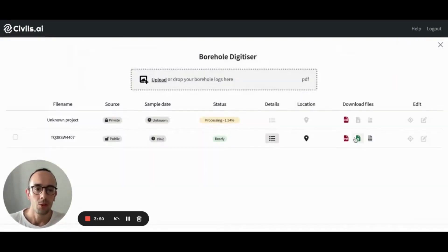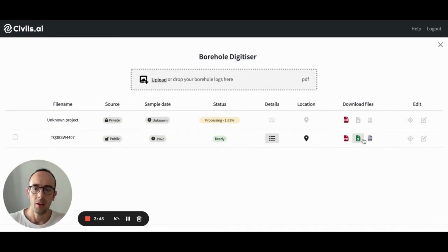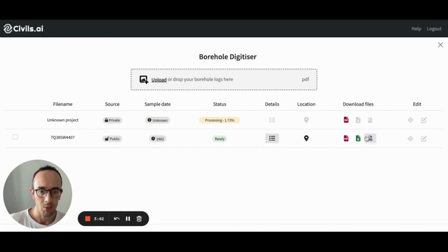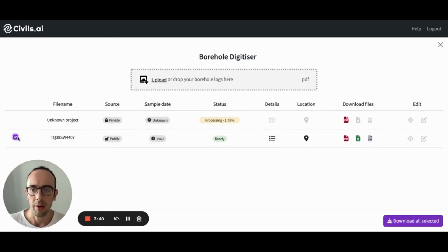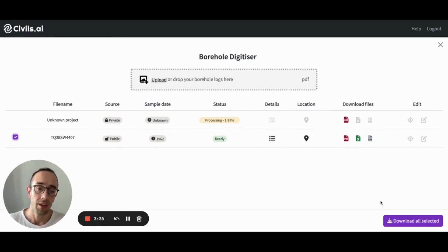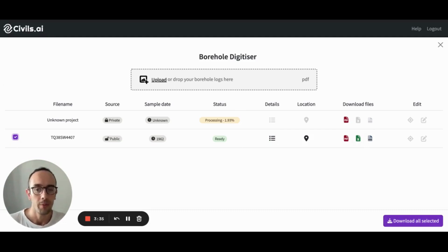You can also download the file as an Excel file and an AGS file, and import that into any software that you might be using. You can also bulk download them by ticking the boxes and downloading them all as a zip file.